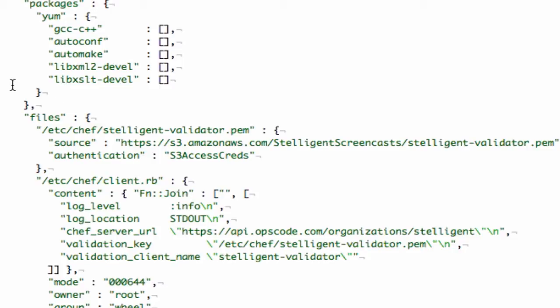You can get this by going to the Chef console, the Hosted Chef console, and clicking Regenerate validator key when in the organization's view. This will create a private key and then download to your local system.